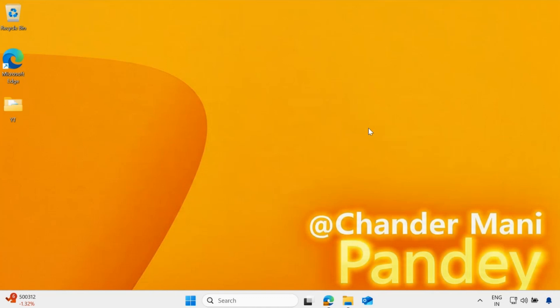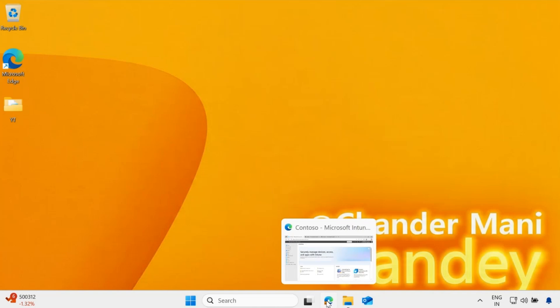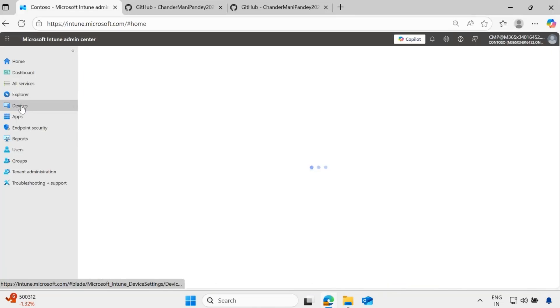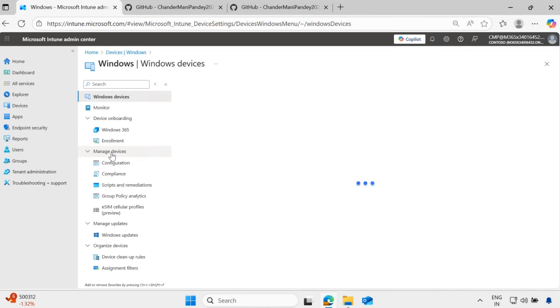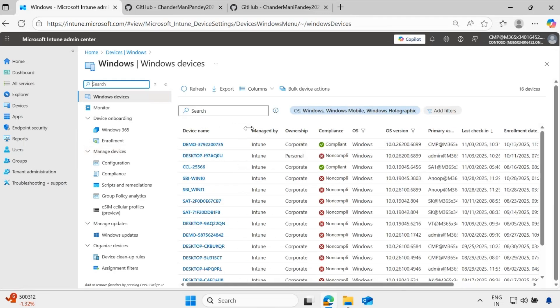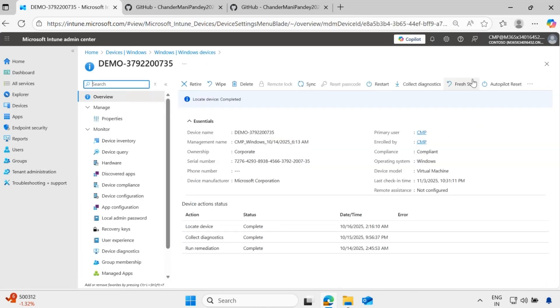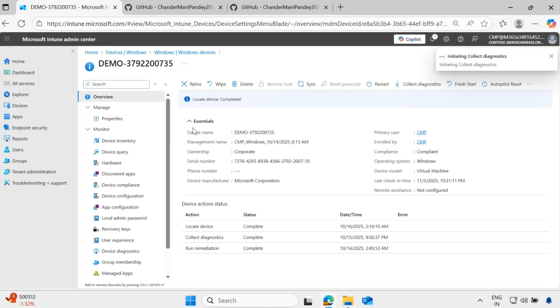Right now I am on my client machine. Think about a scenario where you want to do some troubleshooting by reading the logs or ETL file. I am on the Intune portal, and if I want to collect the diagnostic logs for troubleshooting purposes, we have to go to the Windows device. We already know that we can remotely collect the logs using the collect diagnostic feature present in Intune. We can initiate the log collection and collect the logs.